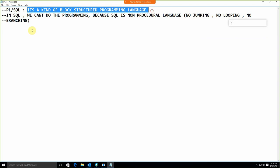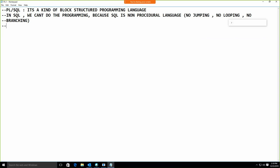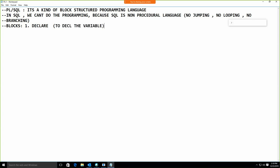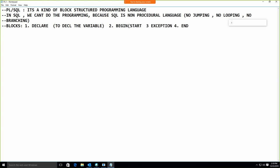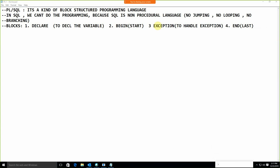PL/SQL is a block-structured programming language. We have different blocks: the DECLARE block to declare variables, the BEGIN block as the start of the program, the EXCEPTION block to handle runtime errors, and the END block which is the last part of the program.